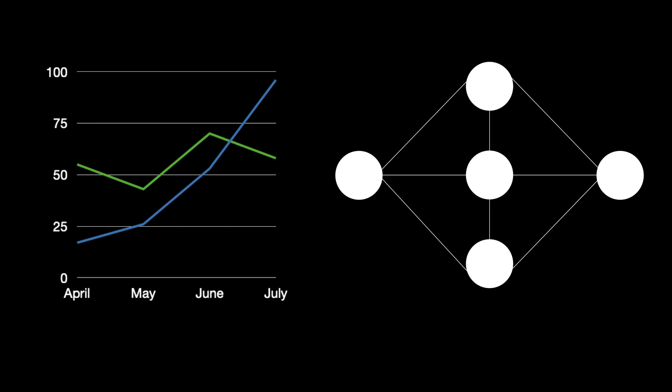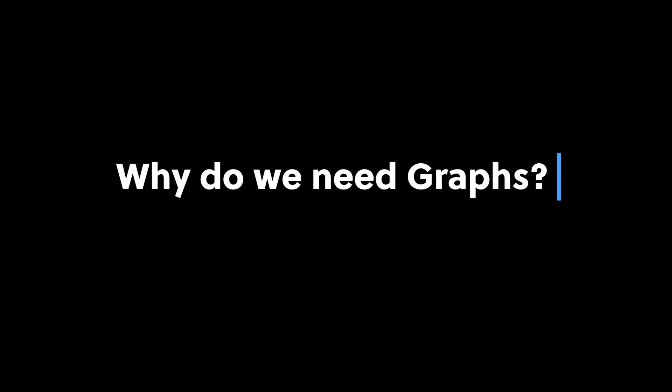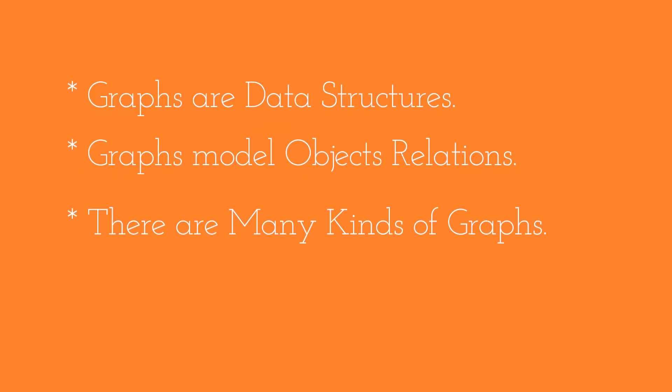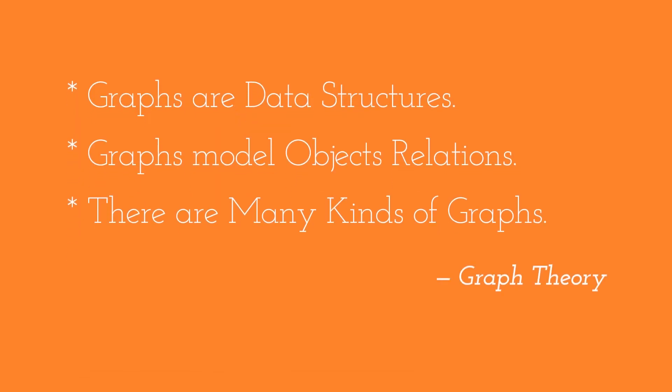The question still remains, what is a graph? Well, the answer lies in yet another question: Why do we need a graph? Graphs are basically data structures, just like arrays, stacks, linked lists, etc.